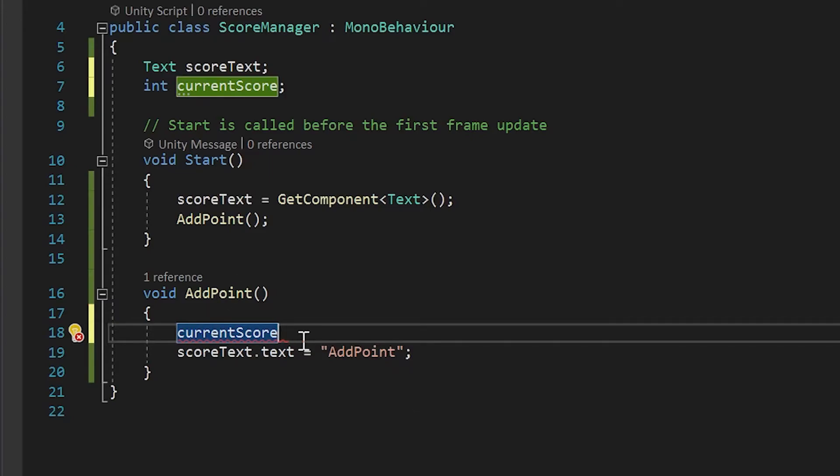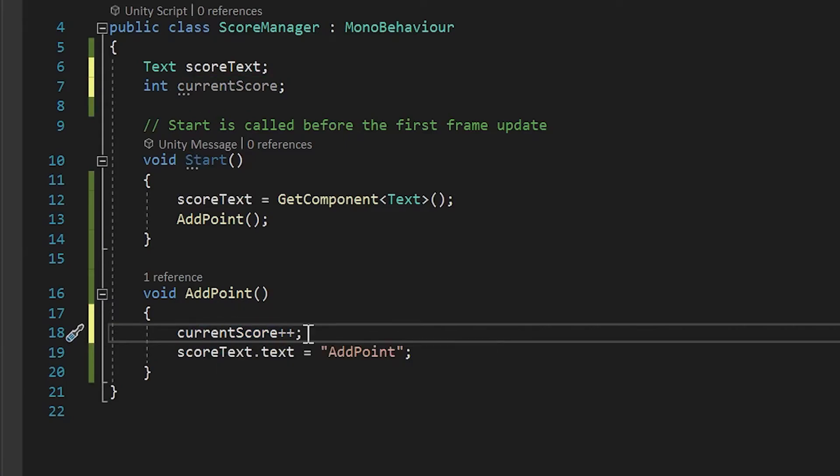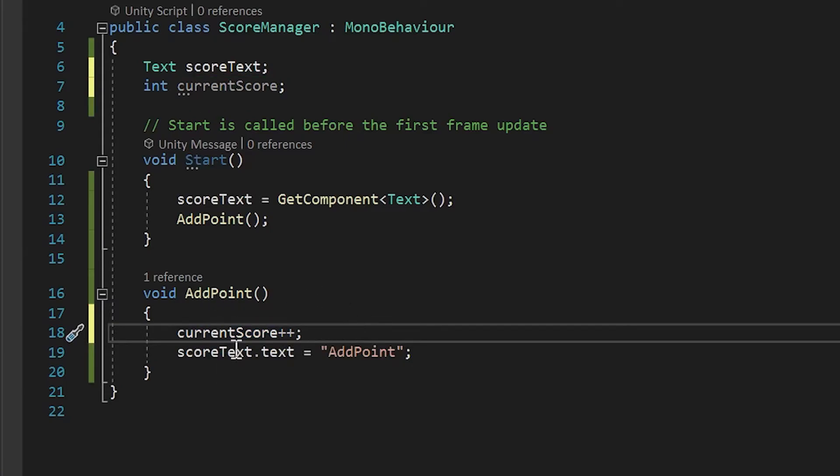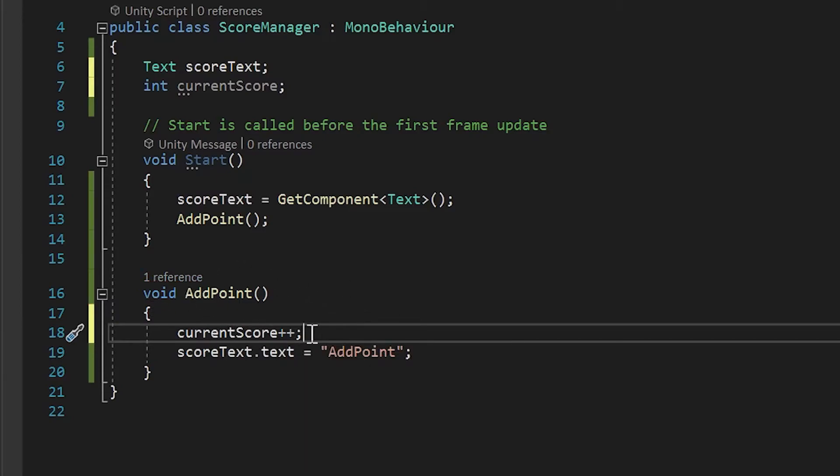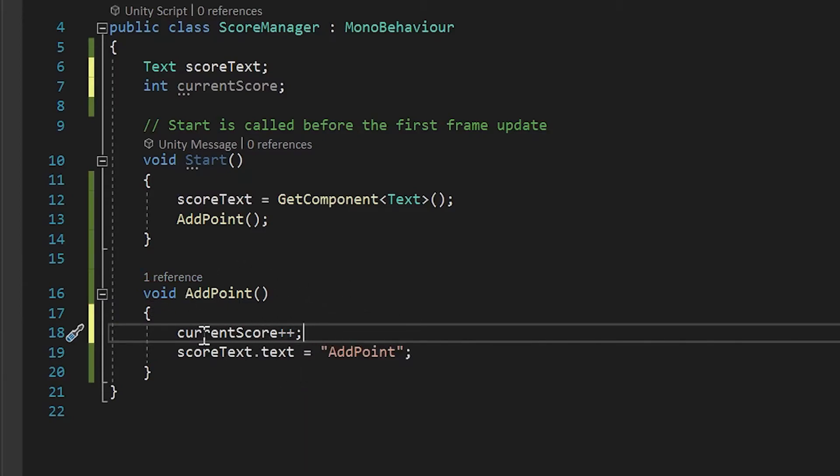Adding plus plus at the end of our variable just means anytime this method is called, it will add one to the current variable's value.